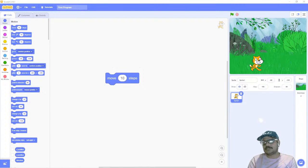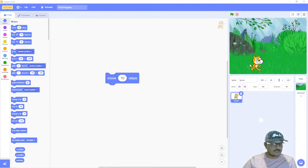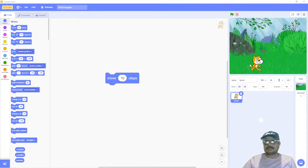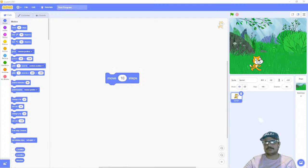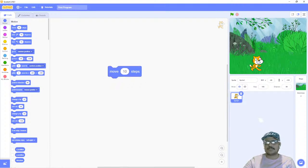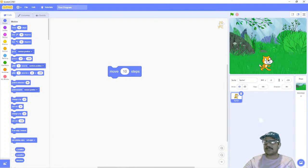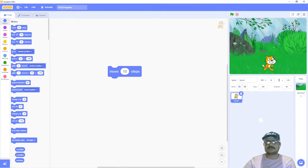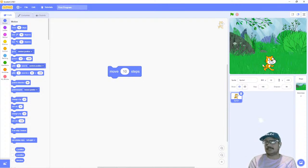Let's continue with this demonstration. The simplest way of making a program in Scratch is to bring the block into the coding area. I have this block 'move 10 steps' — I want to run this program, just click on the block, and now you can see that the cat sprite is moving towards the right hand side. That's the simplest way of running the program, but it's not the standard or most suitable way.